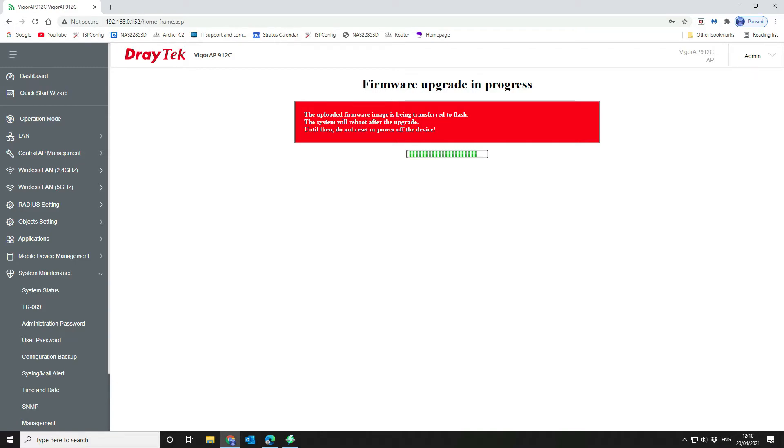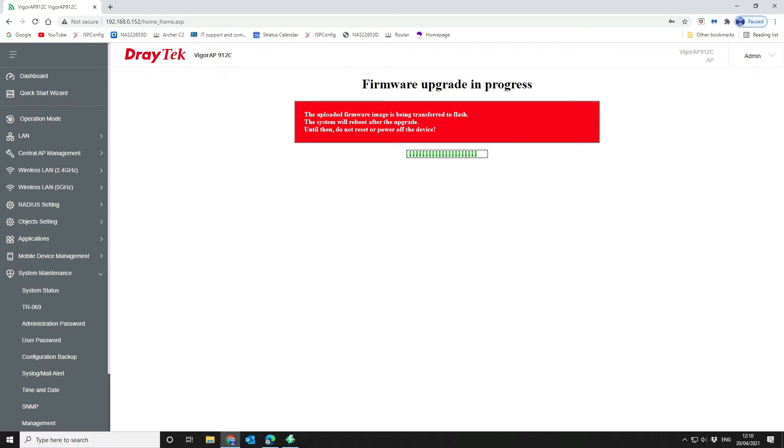So you can obviously do this from your management console or from a Draytech router supported Draytech router. You can access your devices directly from that or you can log on remotely if it's a standalone device like this is.